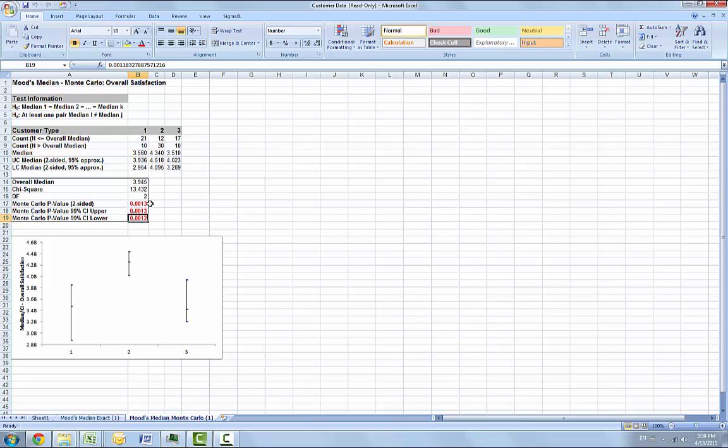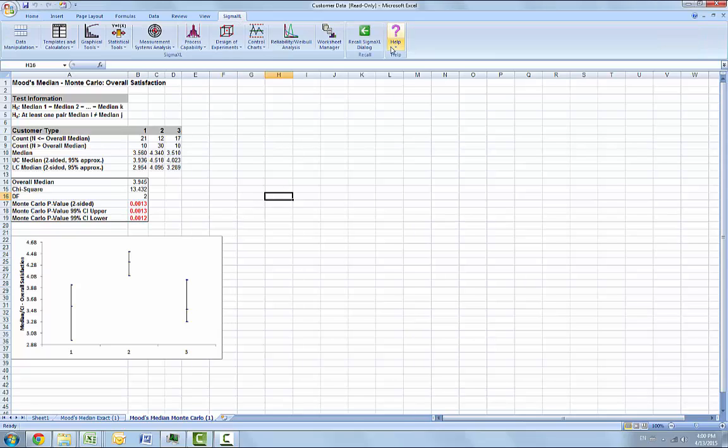The true exact p-value is equal to 0.00124 and lies within this confidence interval. So we reject the null hypothesis. At least one pairwise set of medians are not equal. So now we will consider a small sample problem.